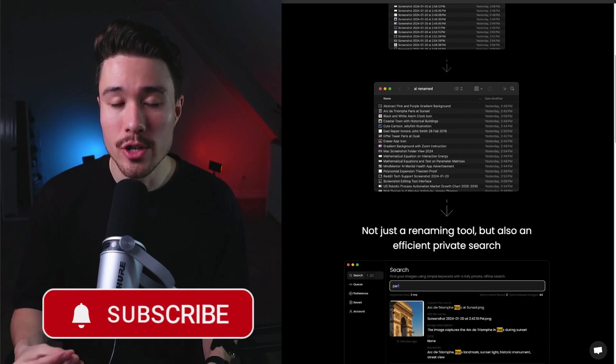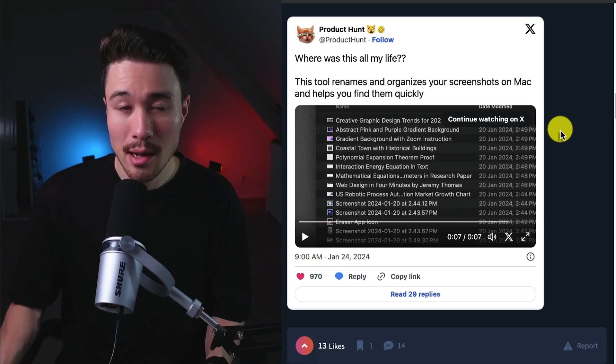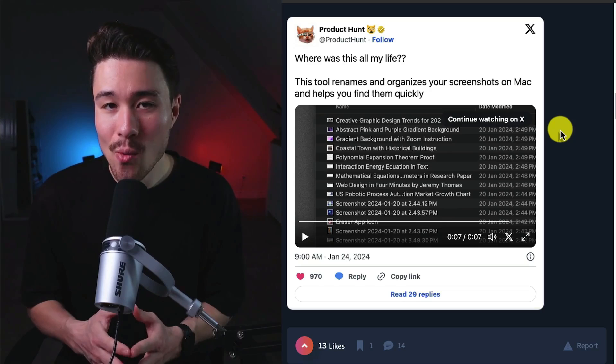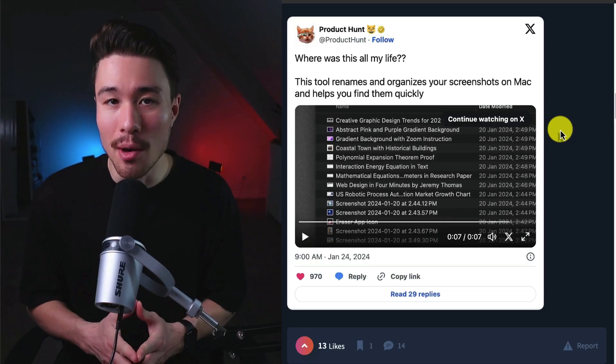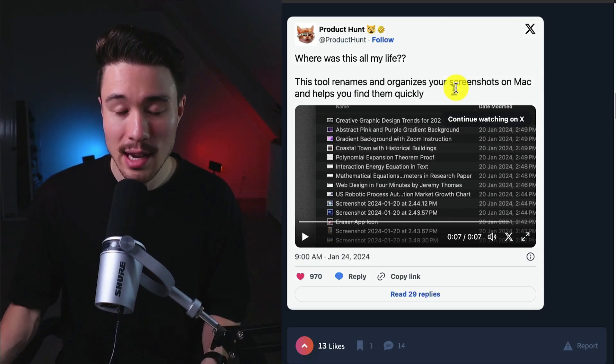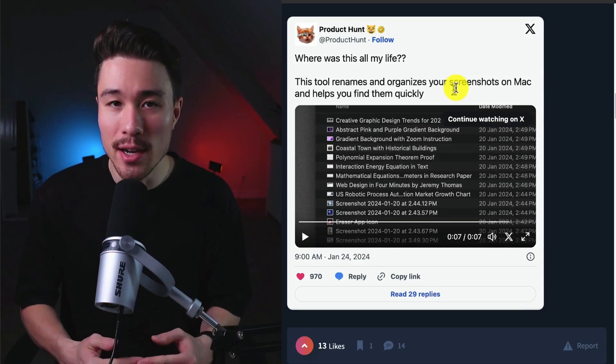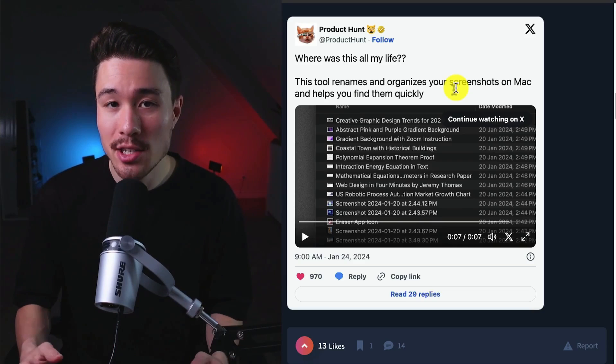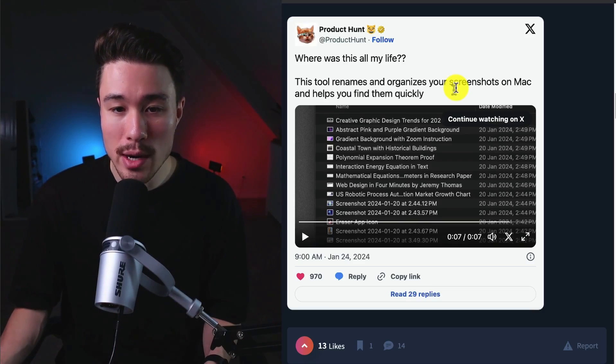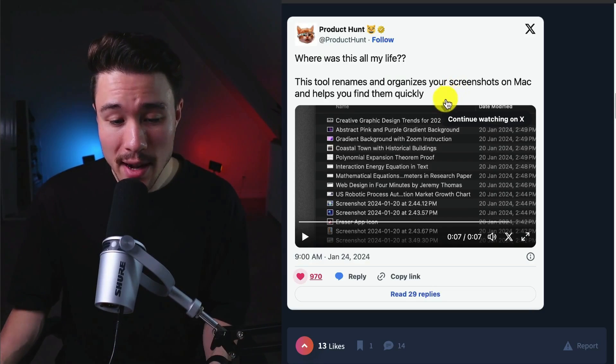They went and launched it on Reddit, and along with Reddit, they went and released on Product Hunt. From there, they started to see some significant traction and visitors. The Product Hunt Twitter tweeted this, and they got over 900 likes.